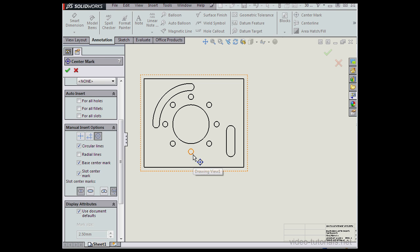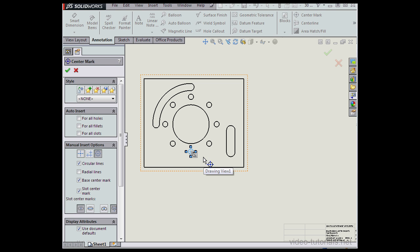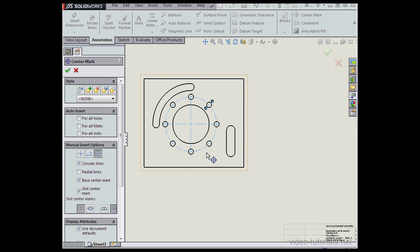Let's select this circle. The Propagation Glyph is what appears here — let's click on that. These holes were created using a circular pattern, so SolidWorks has recognized the pattern without any problem and propagated the annotations appropriately.